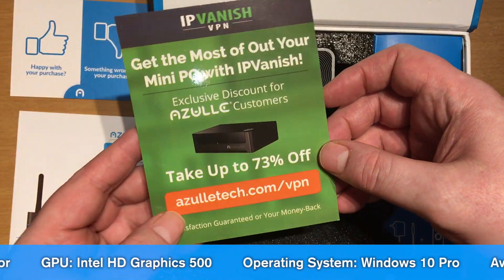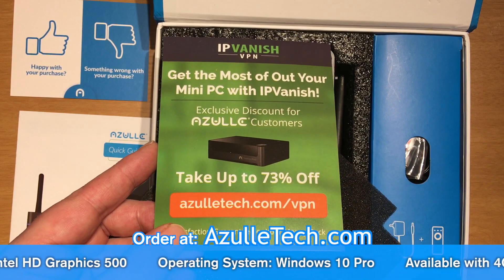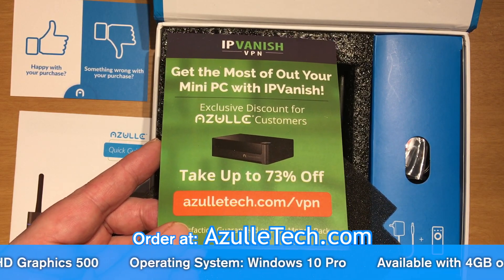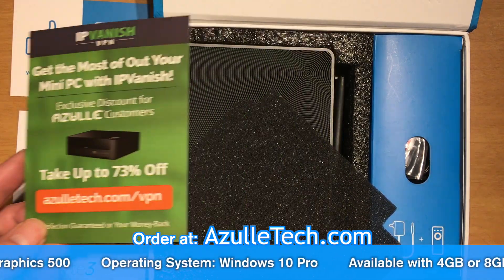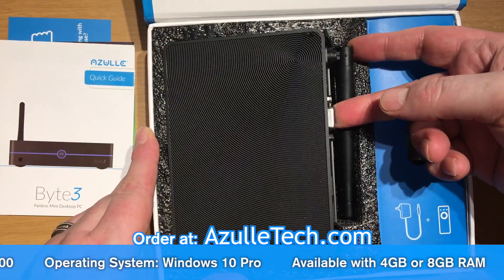Here's the IPVanish, a special offer through AzulTech.com. Let's go ahead and check the device out.